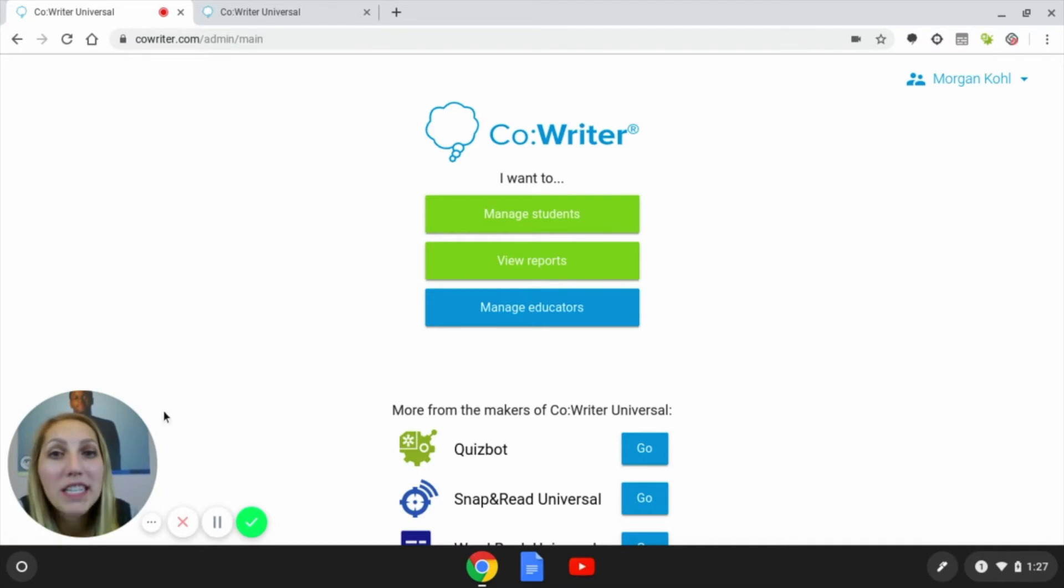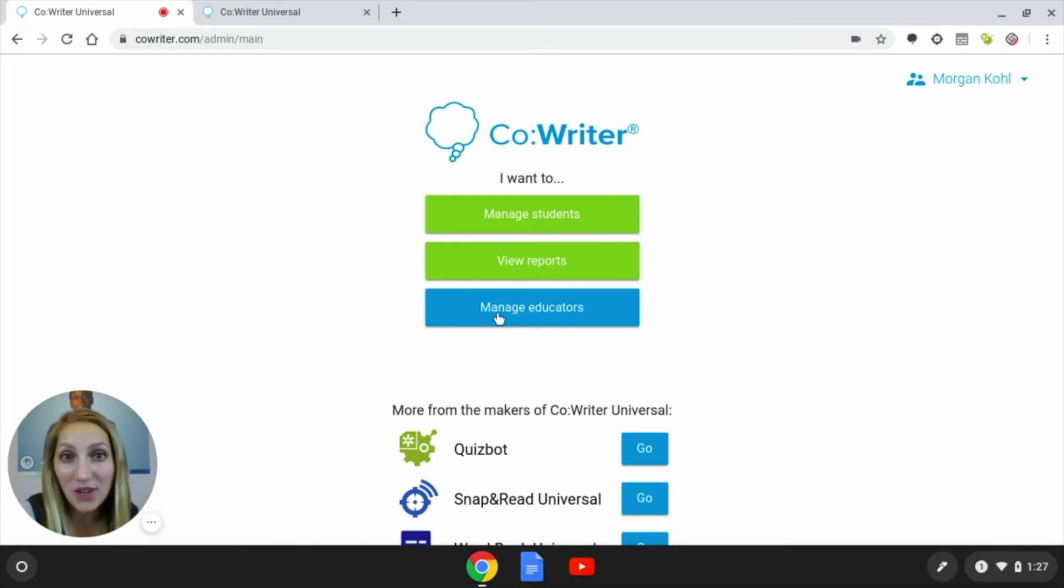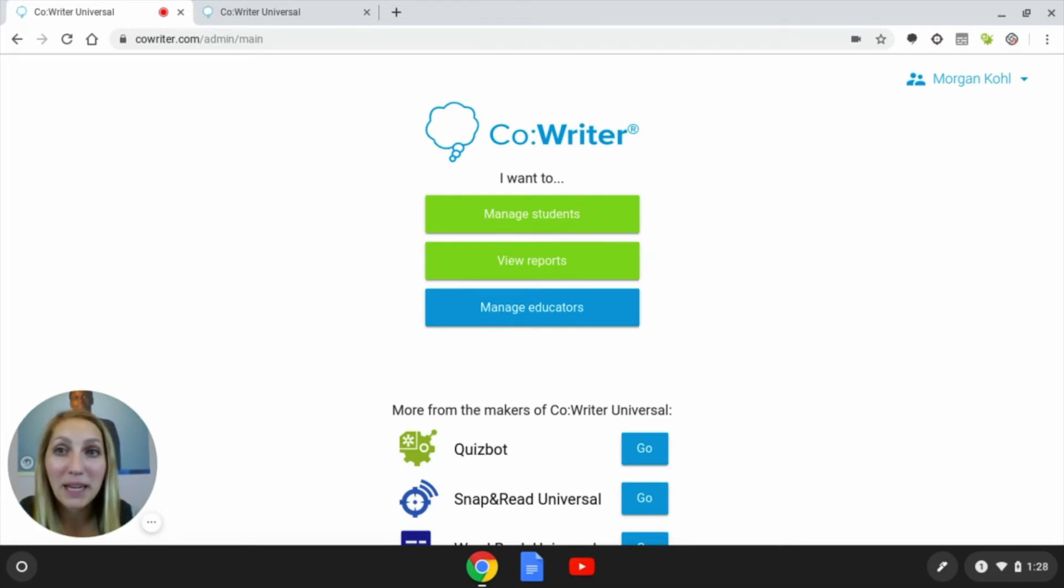On our homepage here, we see manage students, view reports, and manage educators. We're going to select the green manage students button.